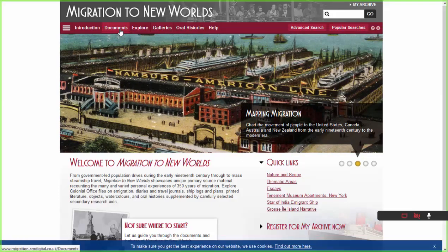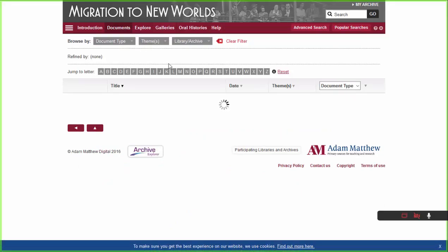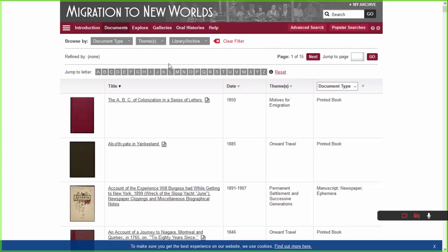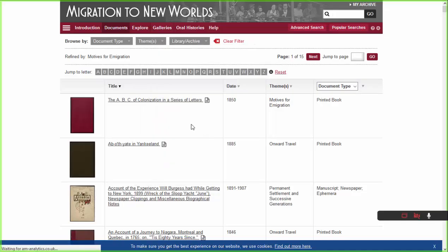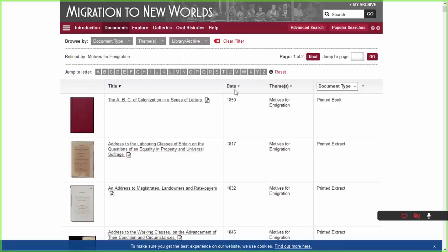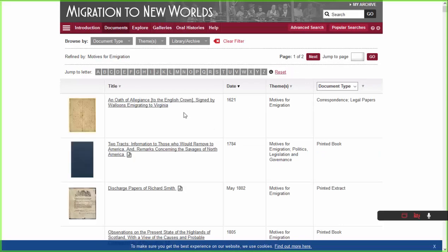Going up to the Documents tab, the first document I want to look at is an oath of allegiance sent to the English Crown, signed by Belgian Walloons hoping to emigrate to Virginia. It's the oldest document we've digitized for Migration, from 1621. We'll go up to Themes and just filter by Motives and Immigration, and filter the date column as well to get the earliest document.